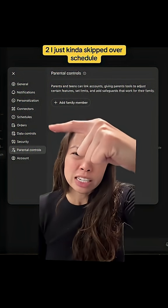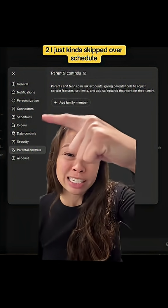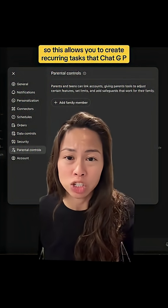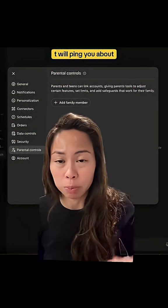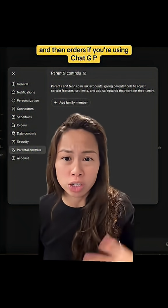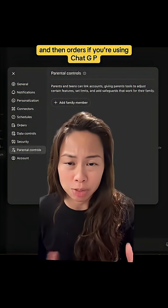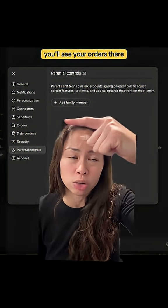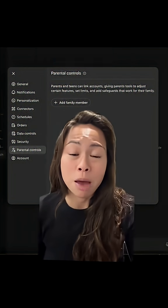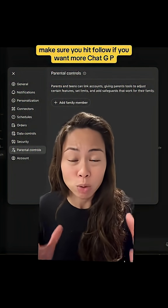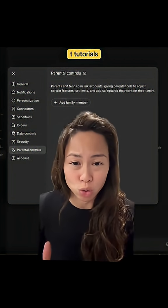I kind of skipped over schedule. This allows you to create recurring tasks that ChatGPT will ping you about, and then orders. If you're using ChatGPT for shopping purposes, you'll see your orders there. Make sure you hit follow if you want more ChatGPT tutorials.